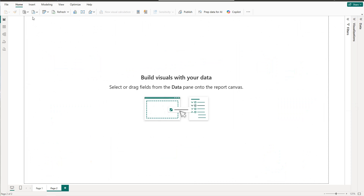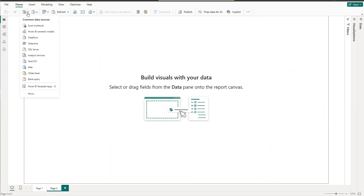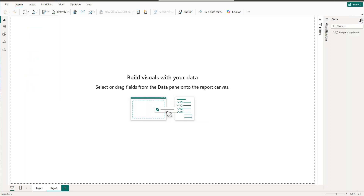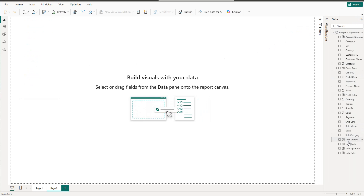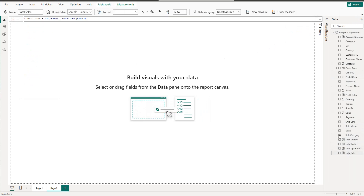As usual, I'll create a new page. To import data, we click on Connect and select Text/CSV. We start by creating some measures — the first one is Total Sales, which equals the SUM of the dataset's Sales column.